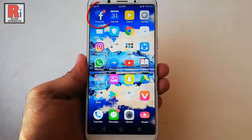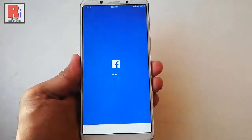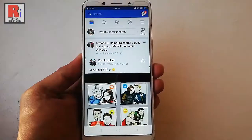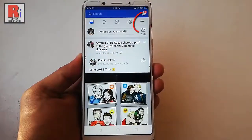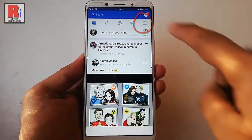Go to the Facebook app from your apps list. Tap on the three horizontal lines from the top right corner.